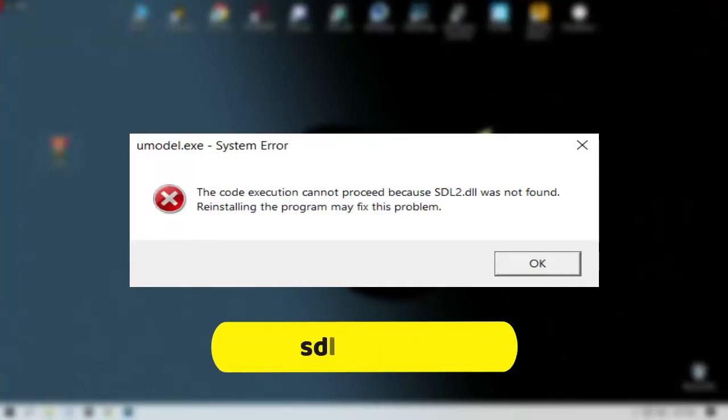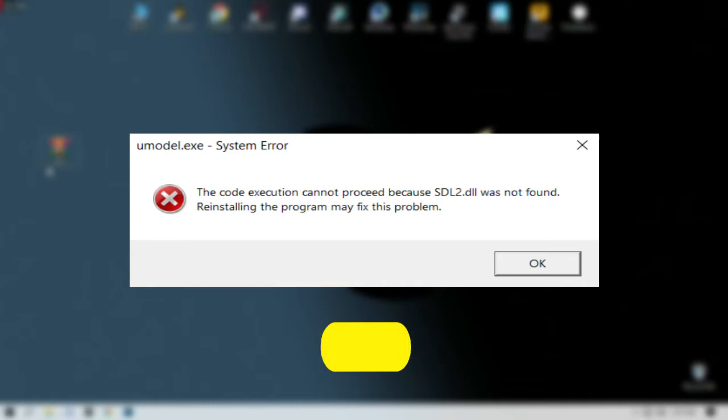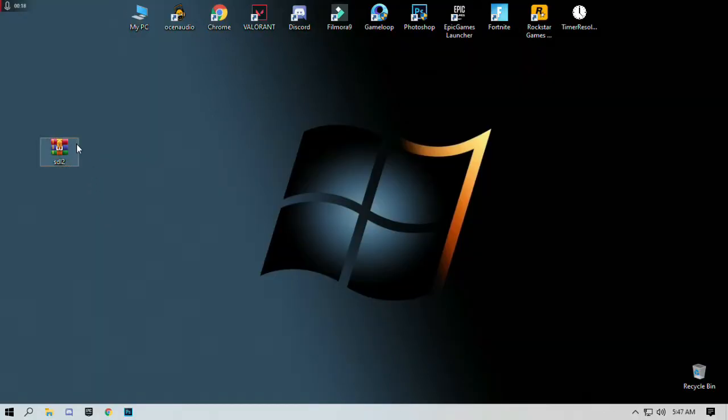Hello guys, welcome to my YouTube channel. The error you are seeing on my desktop screen, we are going to fix this error in just simple ways by copying and pasting the file.